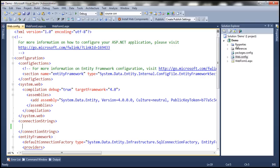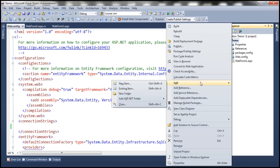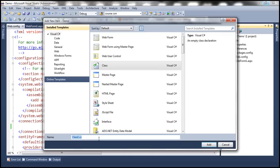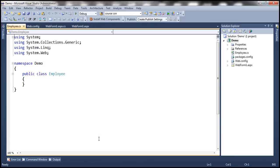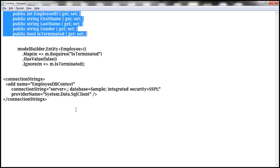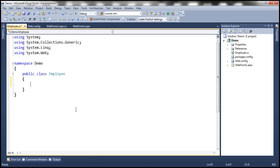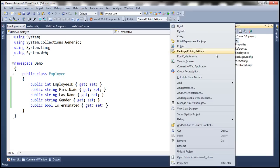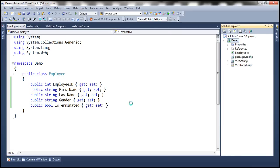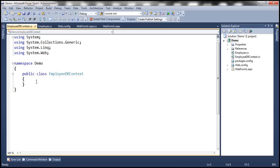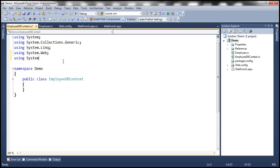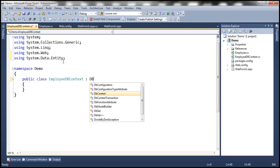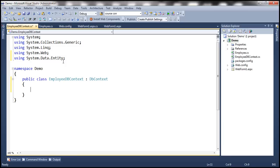Now the first thing that we need to do here is add a class file to this project and let's specify the name as employee.cs for this file. This class is going to have these four properties: employee ID, first name, last name, gender and is terminated. And let's add another class file and let's call this employeedbcontext.cs. We need to import system.data.entity namespace and make this employee db context inherit from DbContext class.